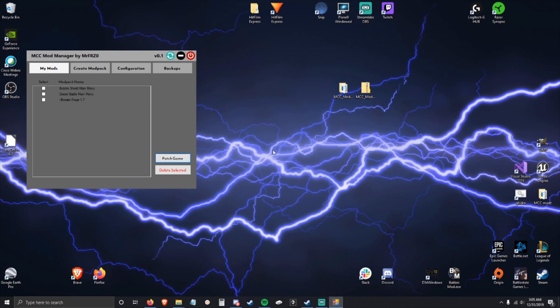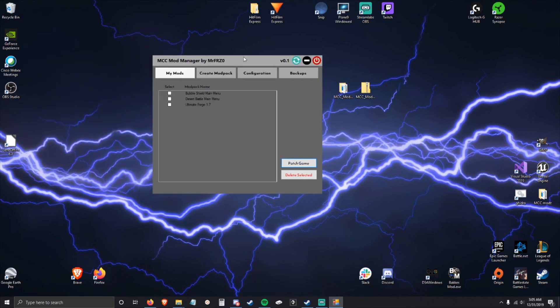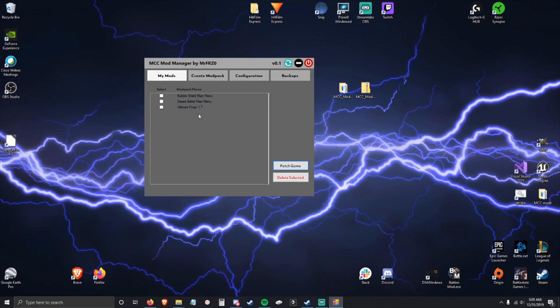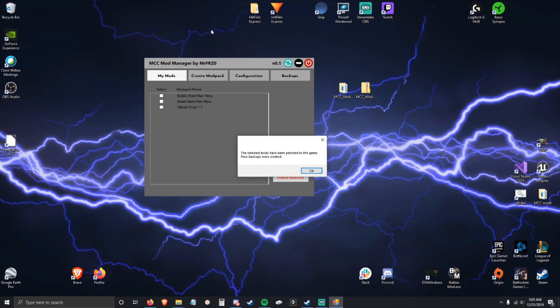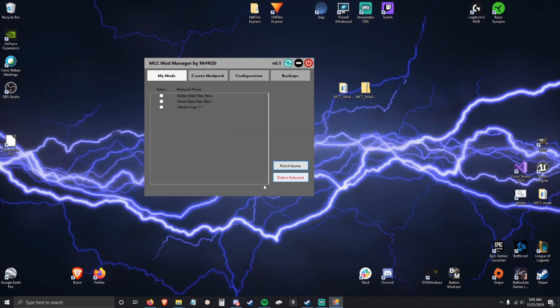And it said that they've been patched. One thing to note is with bigger files, if I want to patch Forge World, this application might look like it freezes. Here I can't drag it anywhere, it seems like it's frozen.